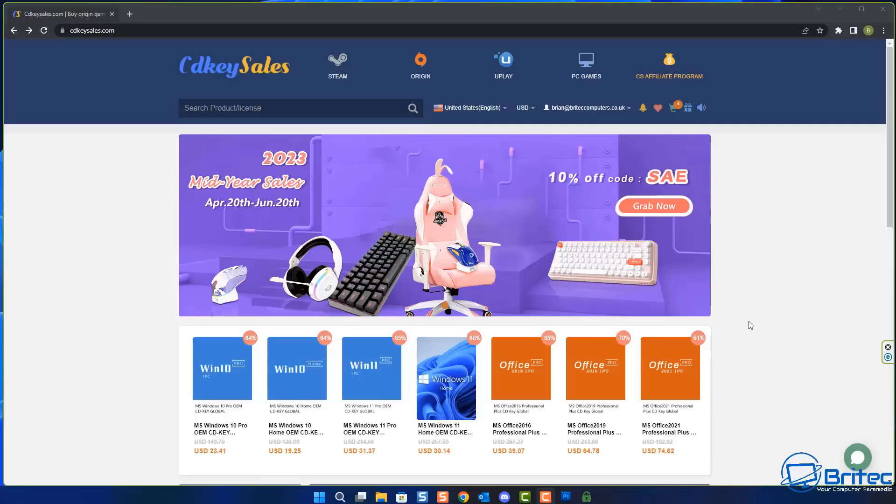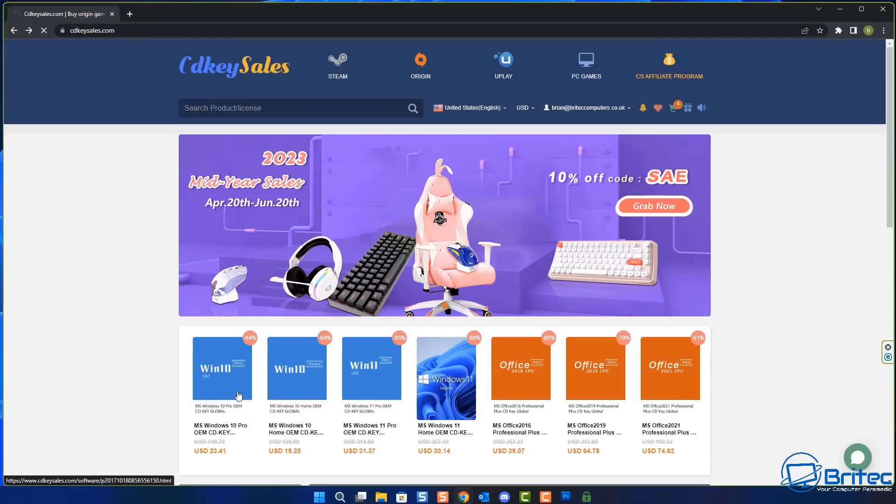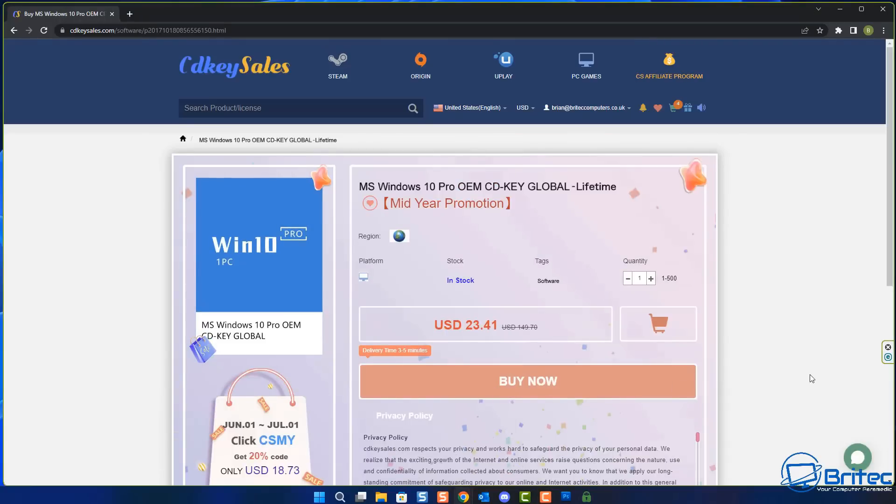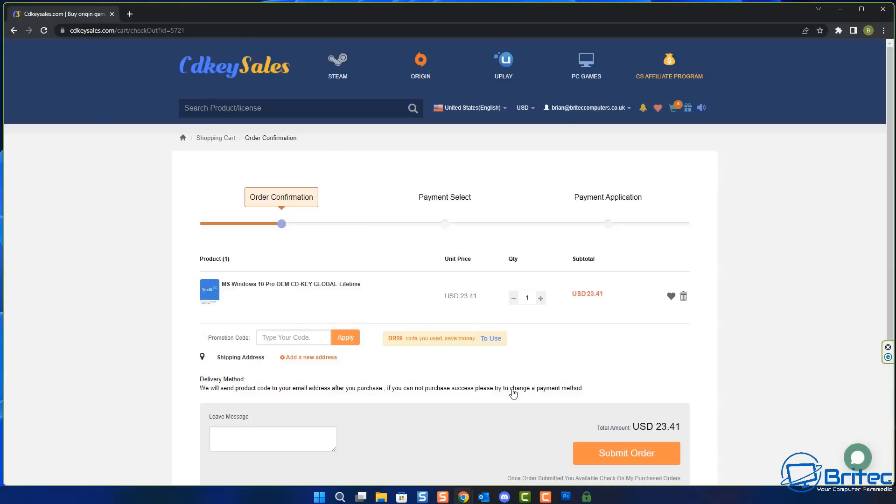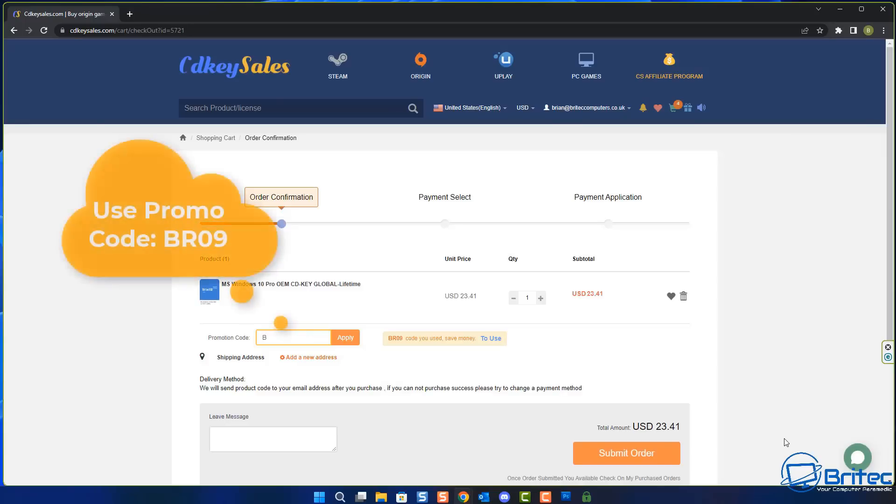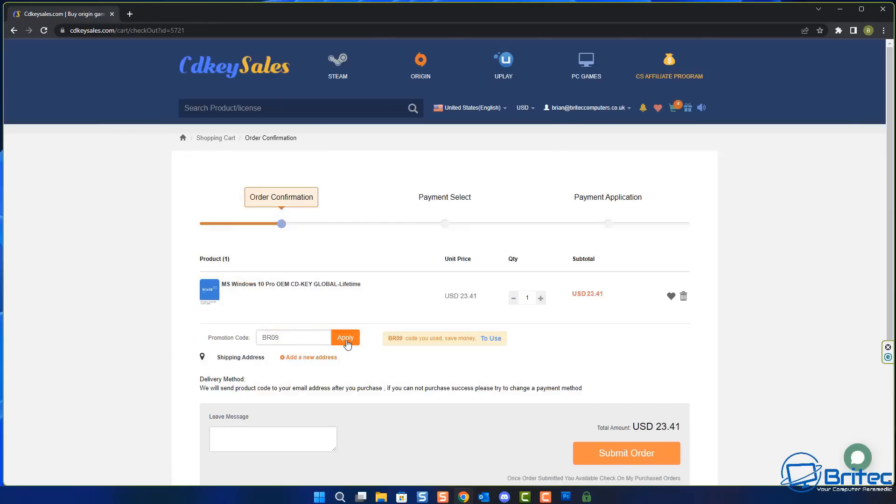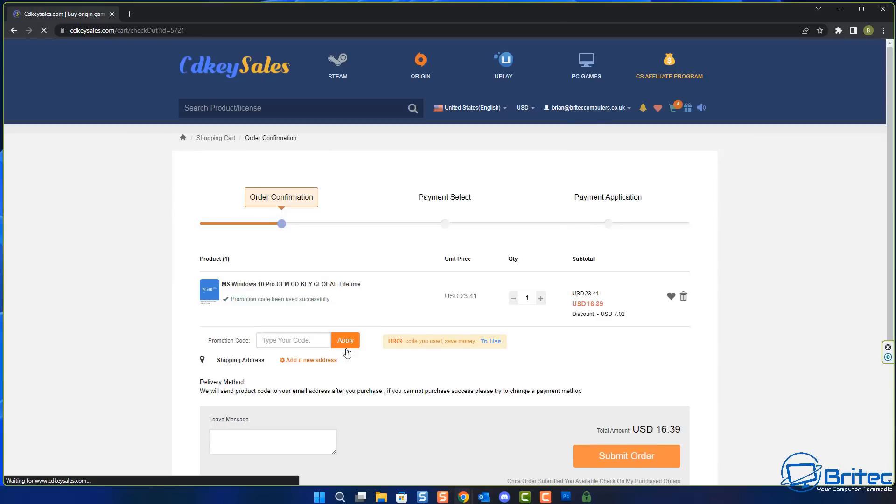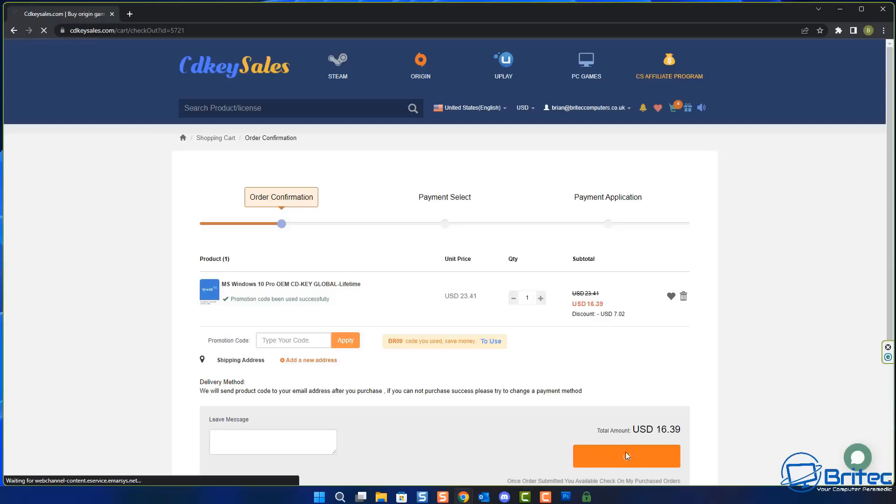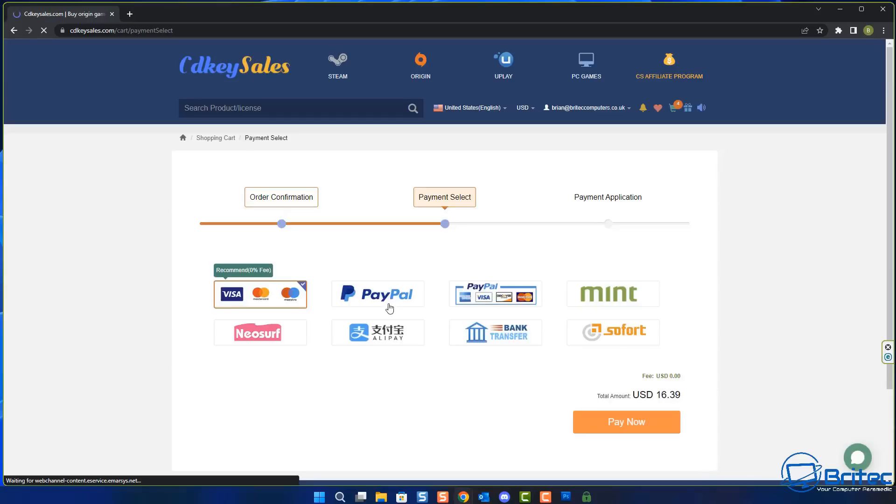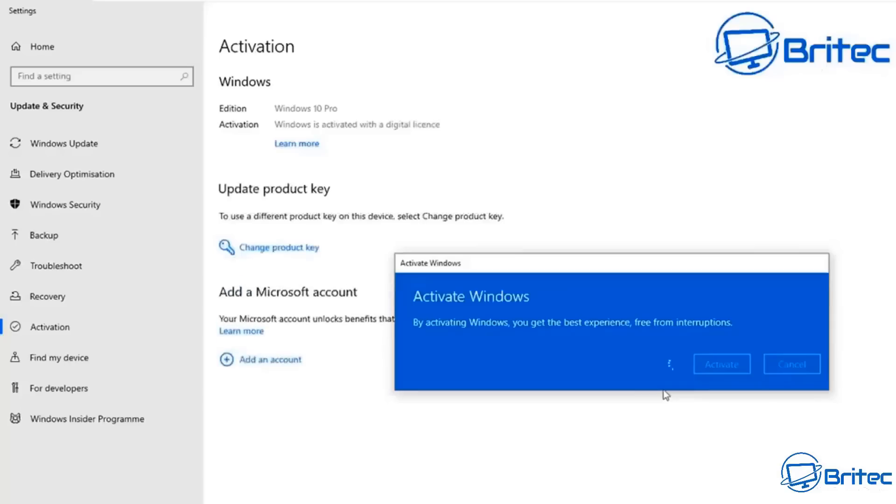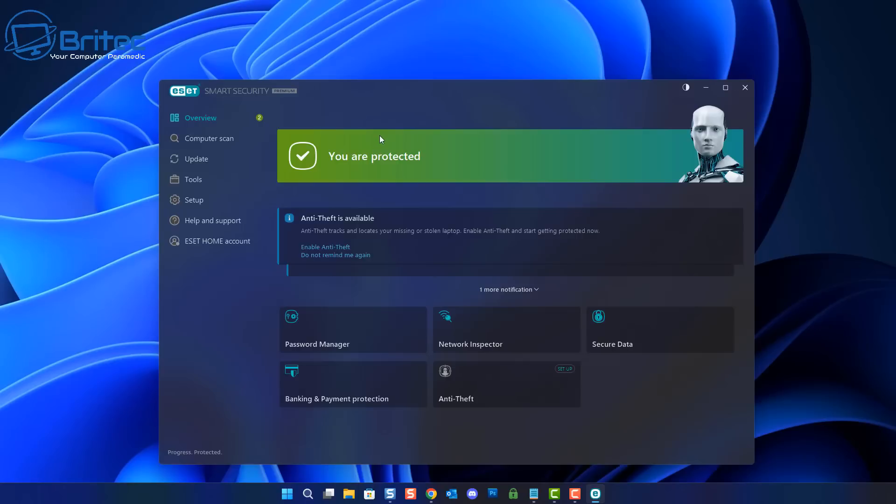Before we do that, let's have a quick word from today's video sponsor CDKey Sales. If you're looking for a cheap Windows 10 Pro or Windows 11 Pro OEM key to activate your version of Windows, check out CDKey Sales website. I'll leave the link in the video description. You can create an account, click the buy now button, and use my promo code BR09 to get a juicy 30% discount on all your purchases. Once you submit your order and pay by PayPal, they will send you the key to activate your version of Windows.